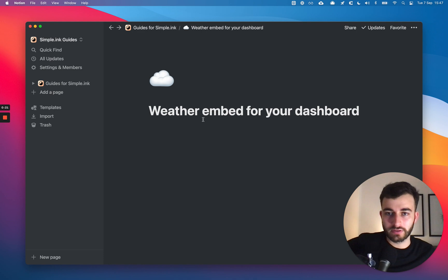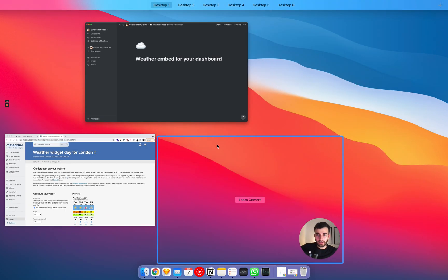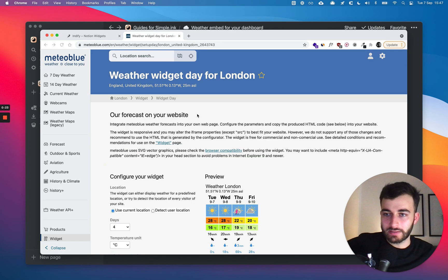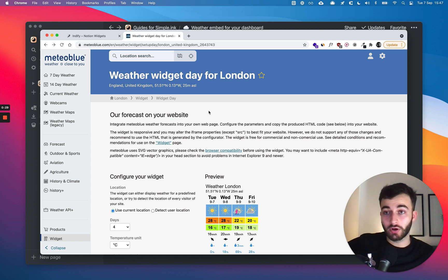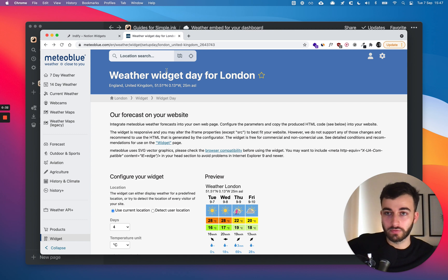Without any further ado, I'll be showing two options. Option one doesn't require too much, and option two requires just a sign-up. I'll walk through both of them, and I'll link both options in the description.